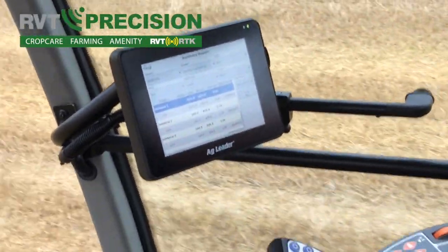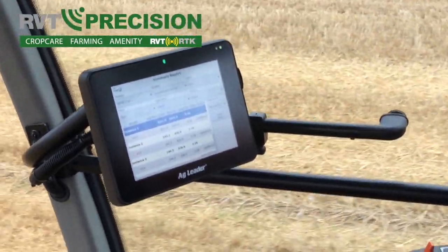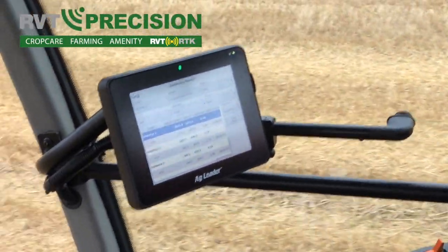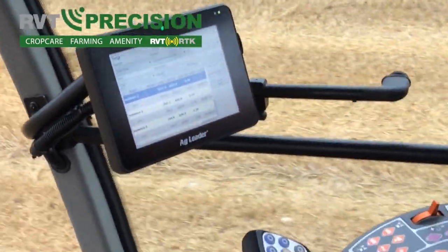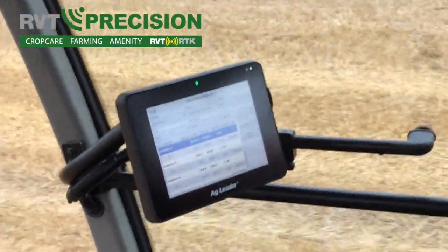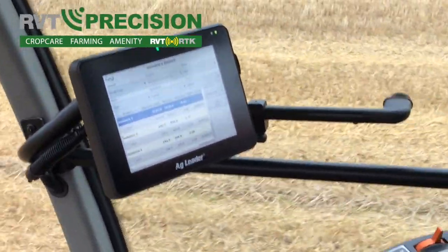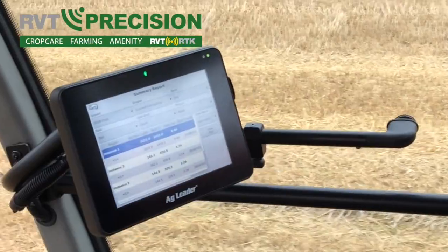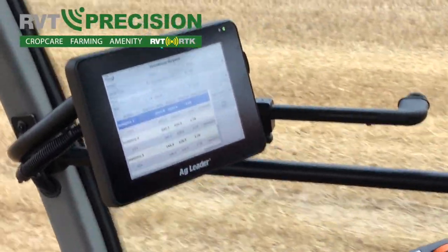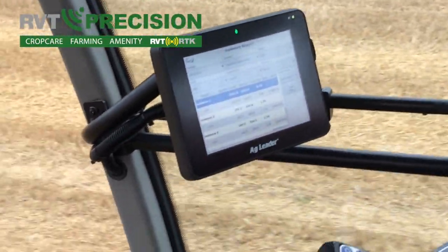We can also do a summary report of what's been applied throughout the season for a particular block of land or a particular farm. It's quite a nice little summary report of what we've applied — a nice feature of the display.